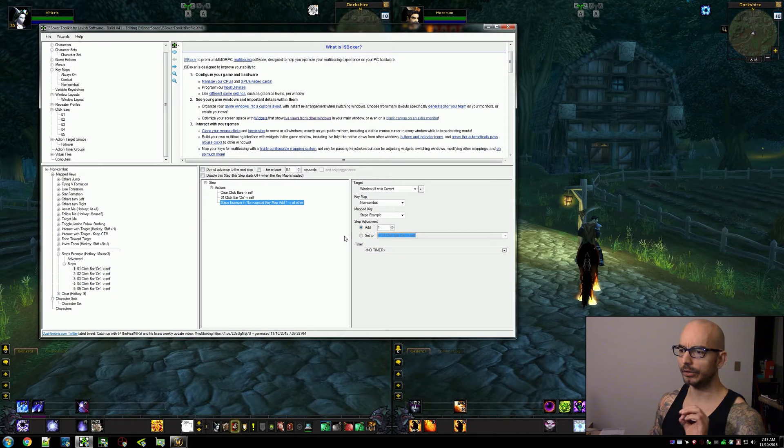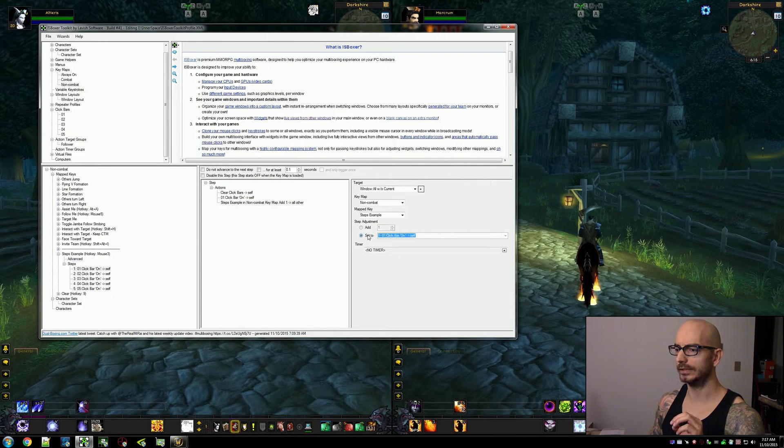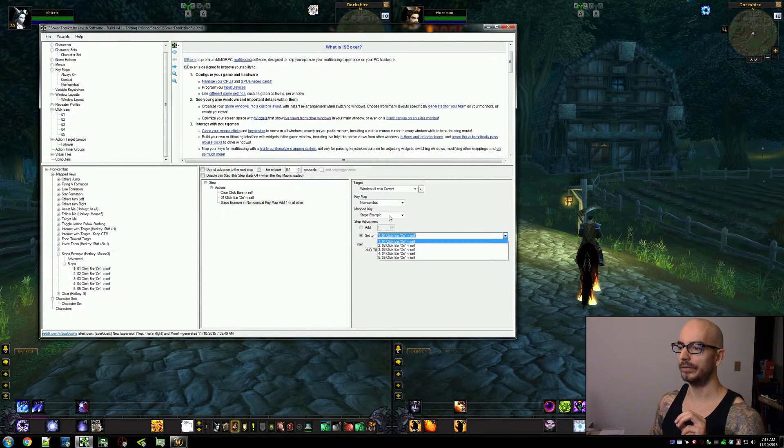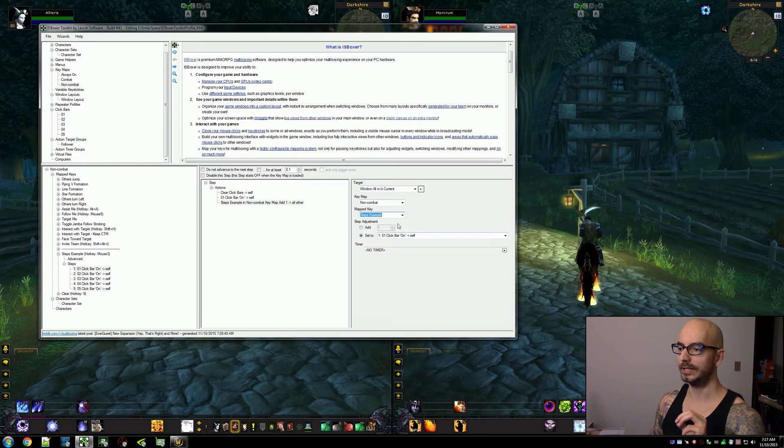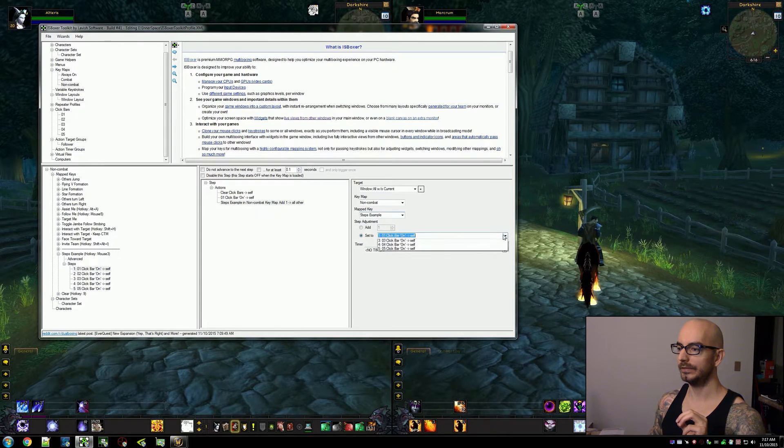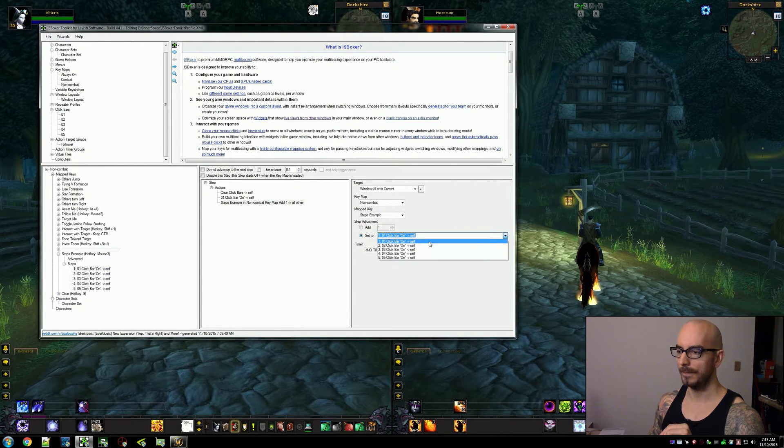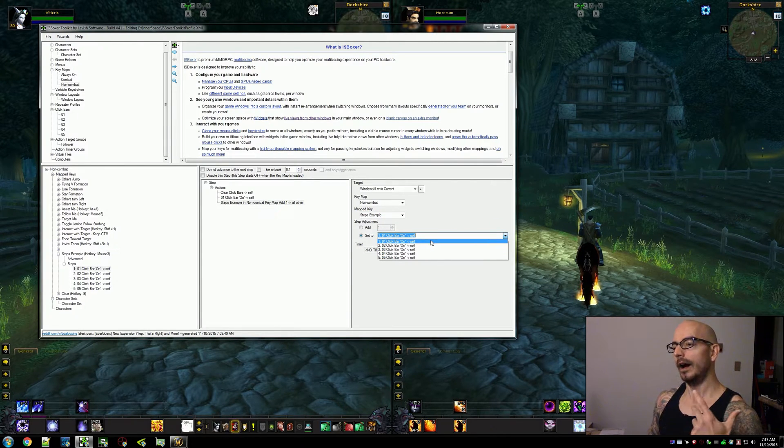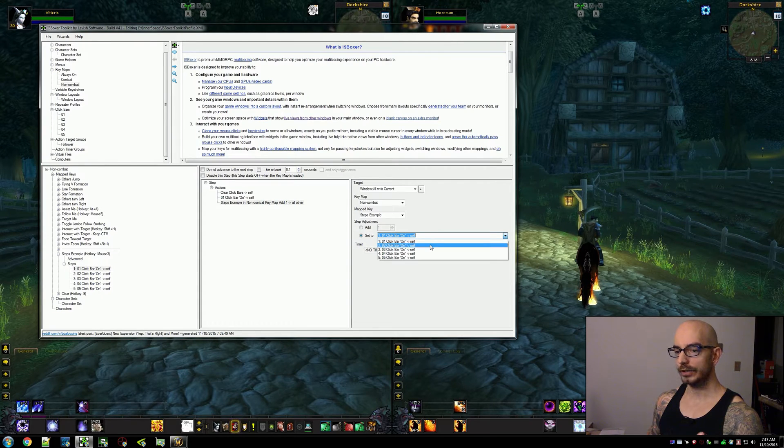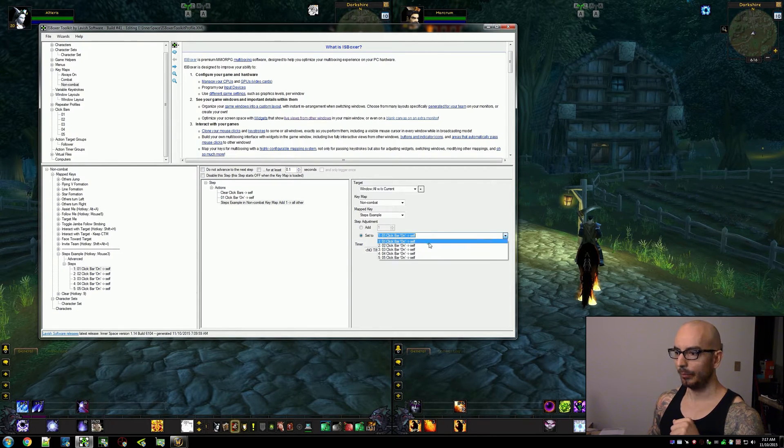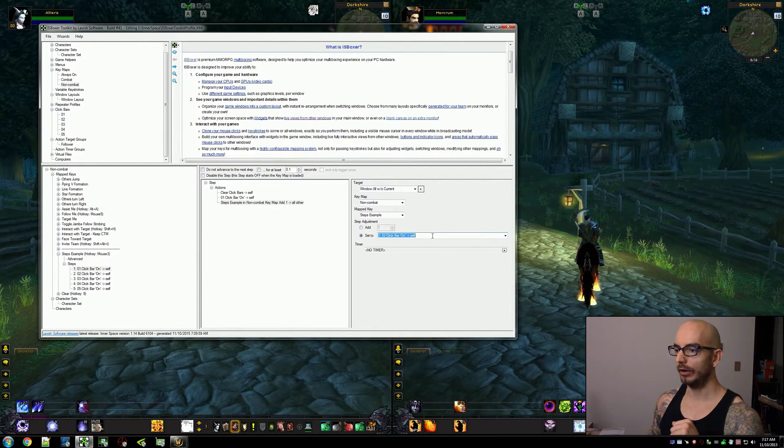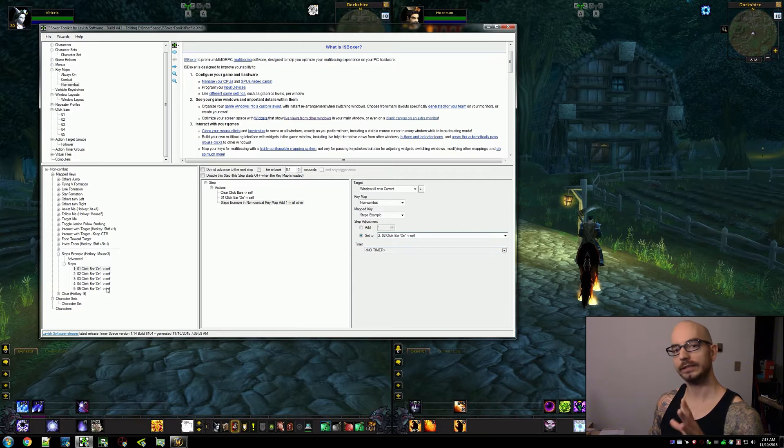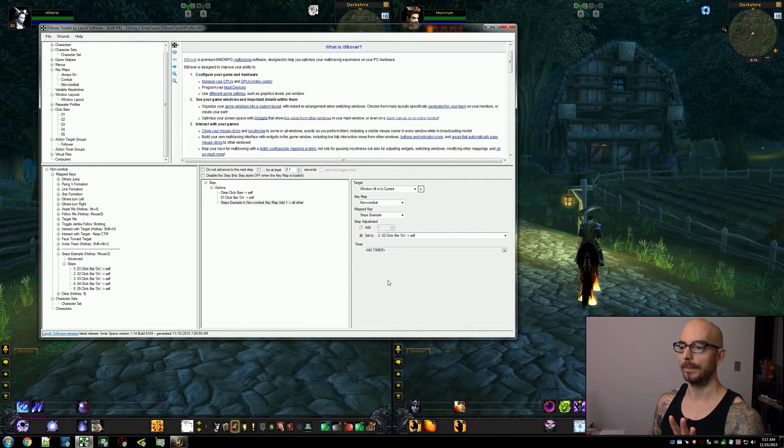Now the alternative way to do this is to specifically set the step of this mapped key, specifically set the step in the drop-down. If you want to just say we're on step one, if you want to hard code this to be step two, that's fine as well.